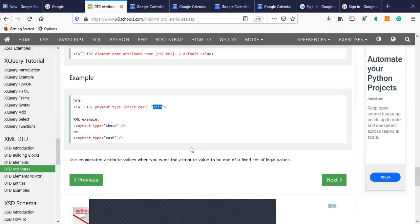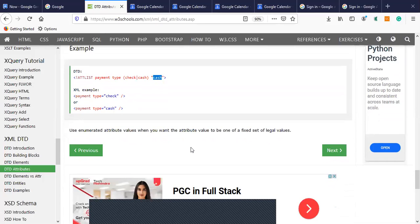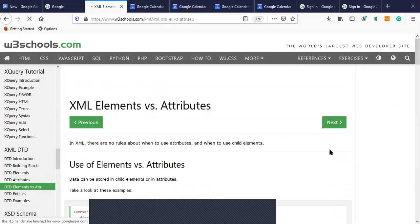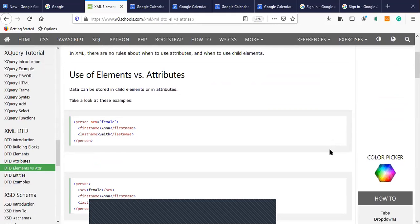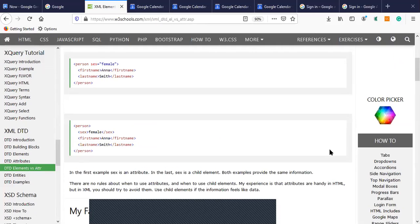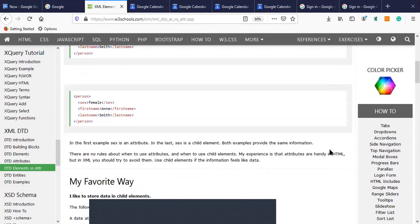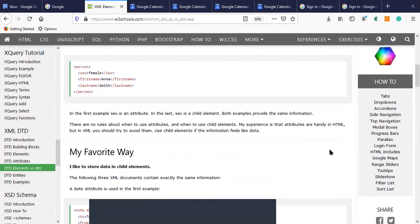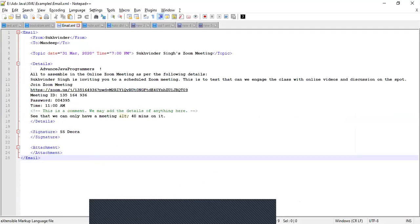This is another way of specifying attributes inside DTDs. The question also comes whether we should use elements or attributes. If the XML document contains certain attributes, you must mention them using attributes. If the XML document does not contain attributes and only has elements, then we have to mention them with elements only.